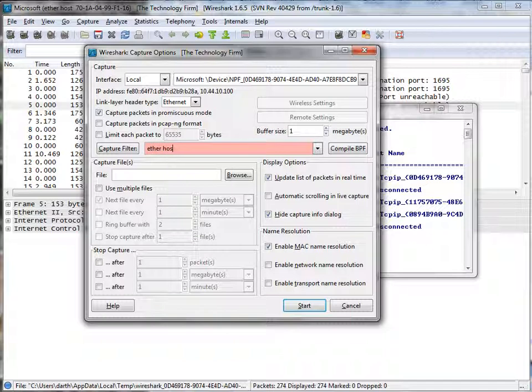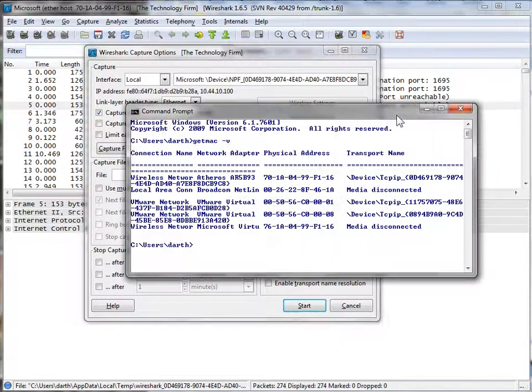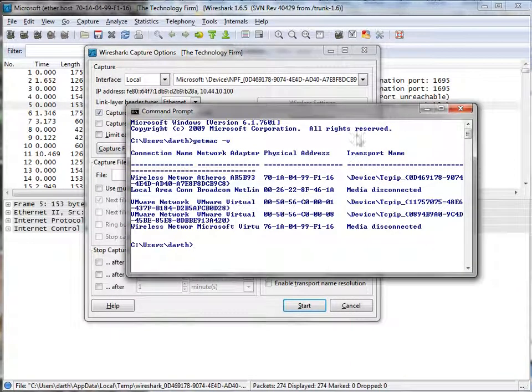Ether, host, and then we need our MAC address. Well how do we do that? With Windows Vista and higher you have that getmac space dash v command and it spits out all your interfaces and MAC addresses.